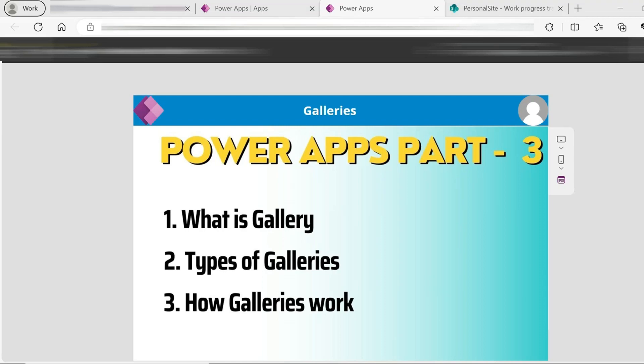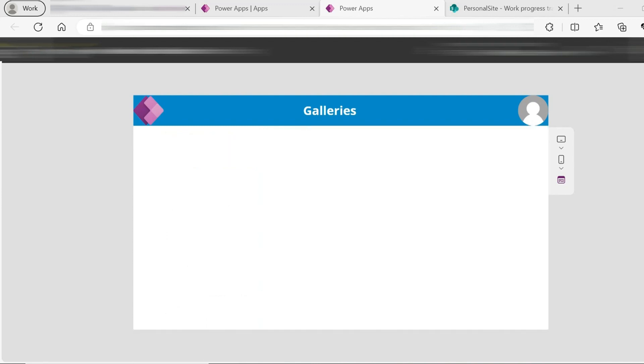Hello friends, welcome to the channel. PowerApps part 3 - Galleries. Friends, what is a gallery? Galleries allow you to display tabular data, and we will discuss what types of galleries are available. Let us get started.